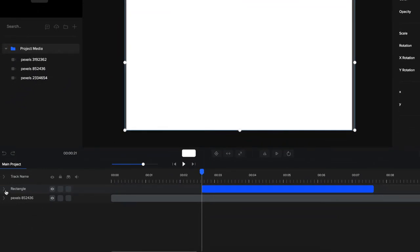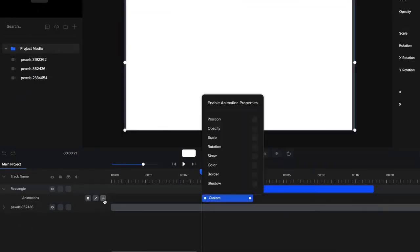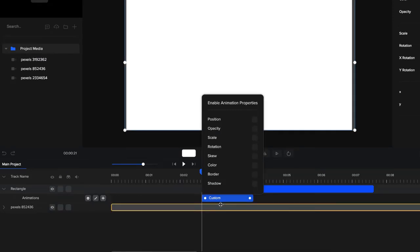So now what I'm going to do is drop this down and click on the plus icon to add a custom animation and select Scale because we want to animate the scale properties of the shape.